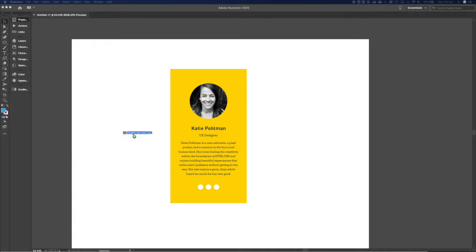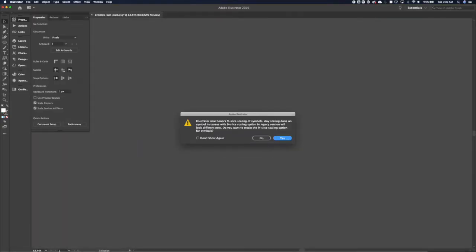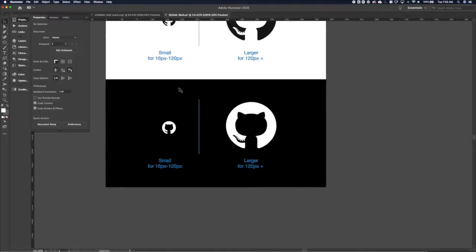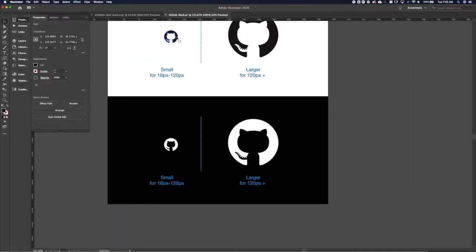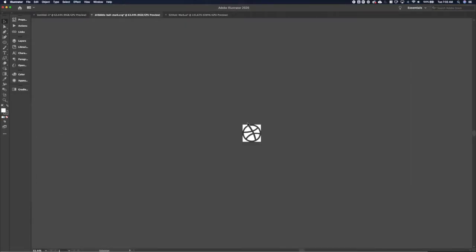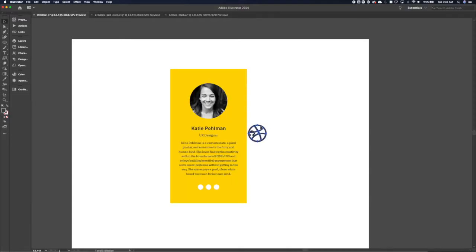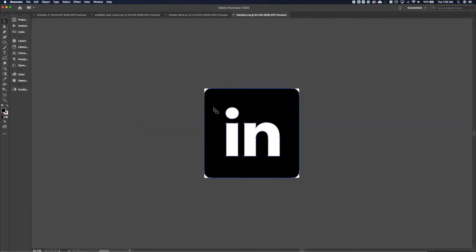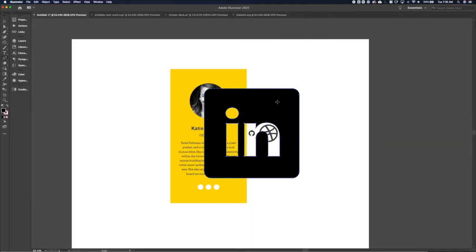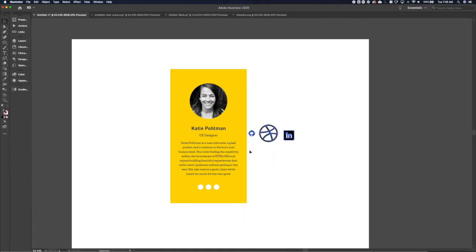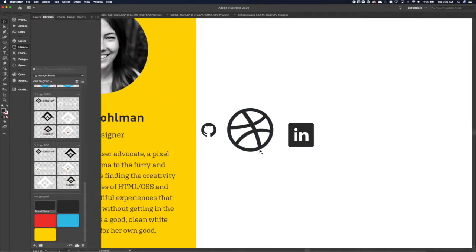So I'm going to find the icons for our social media here. Let's grab Dribbble and GitHub. Let's get those in our file. And then we need to get LinkedIn in here as well. And there she blows. So we've got our icons in here and we'll get those lined up.